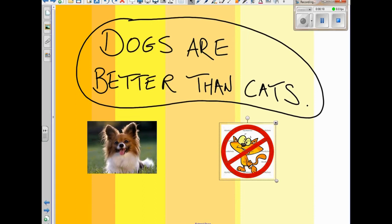Okay guys, first of all you're going to get a topic for your exposition. This example topic is 'Dogs are better than cats.' You're going to have to do a piece of writing deciding and showing whether you agree or not. So let's see how we might plan our response to this topic.